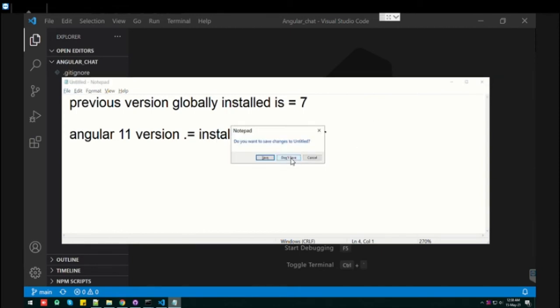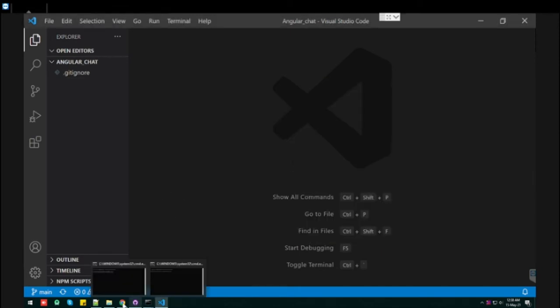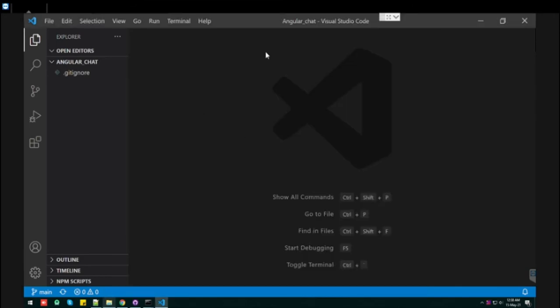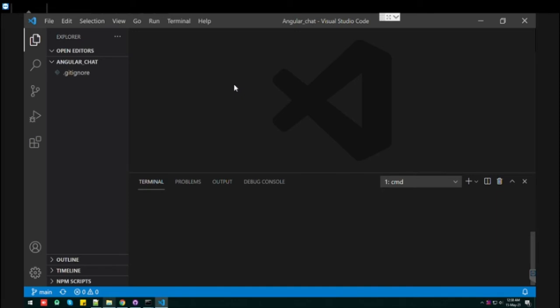First of all, what I did is I made a folder and opened this folder in VS Code. So let's see, this is my path, which is the folder.